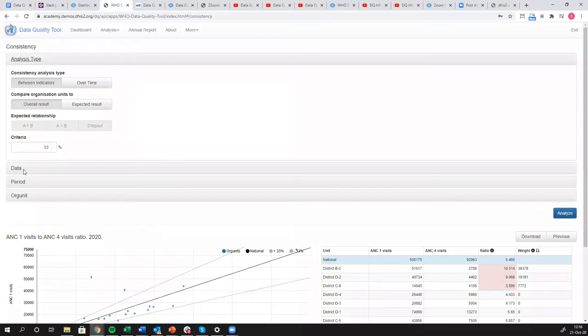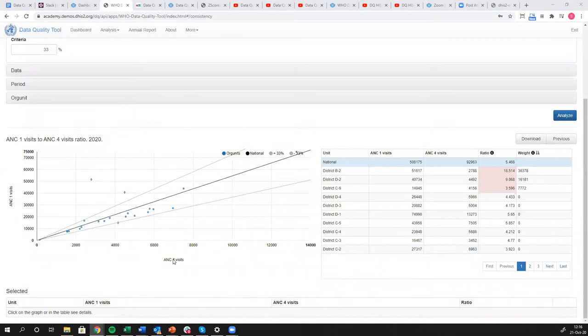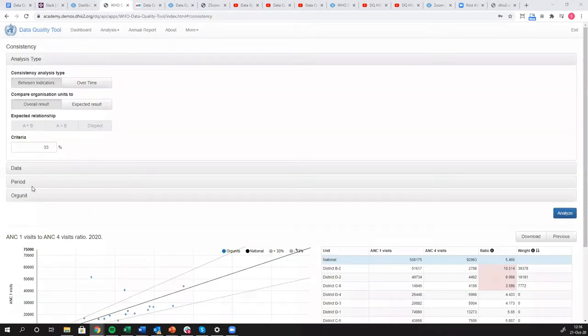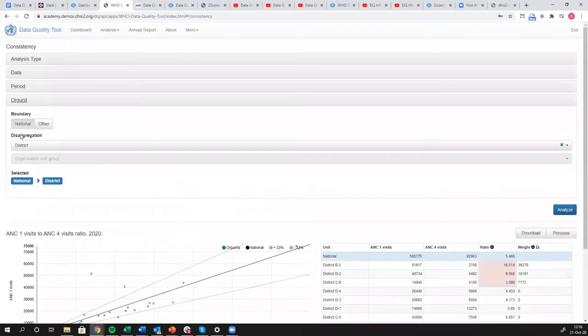My data is looking at ANC1 visits versus ANC4 visits. My period is set to years, here's all of data in 2020. And my org units right now, I'm looking at districts.